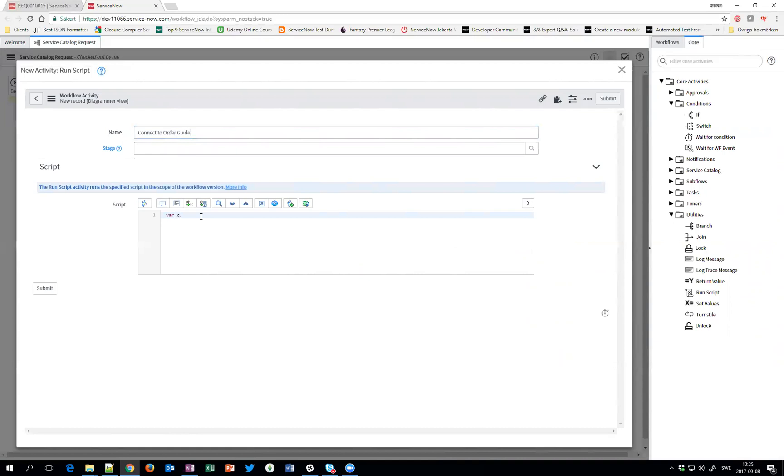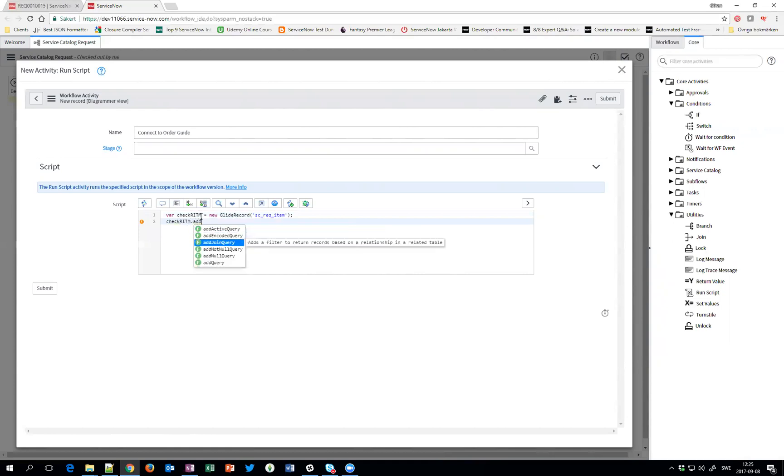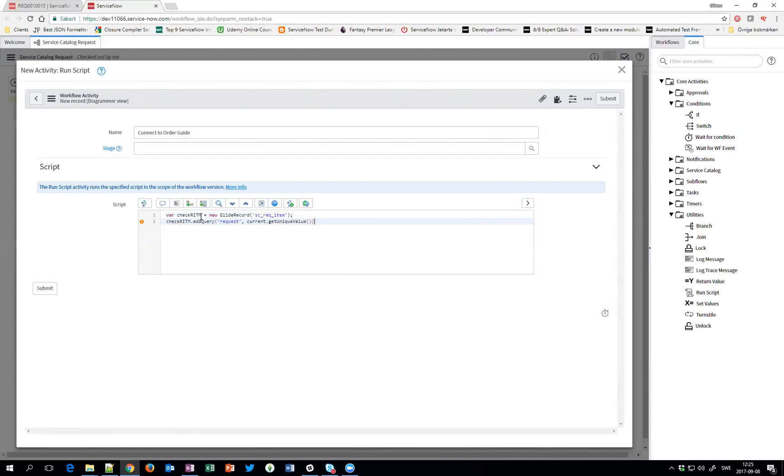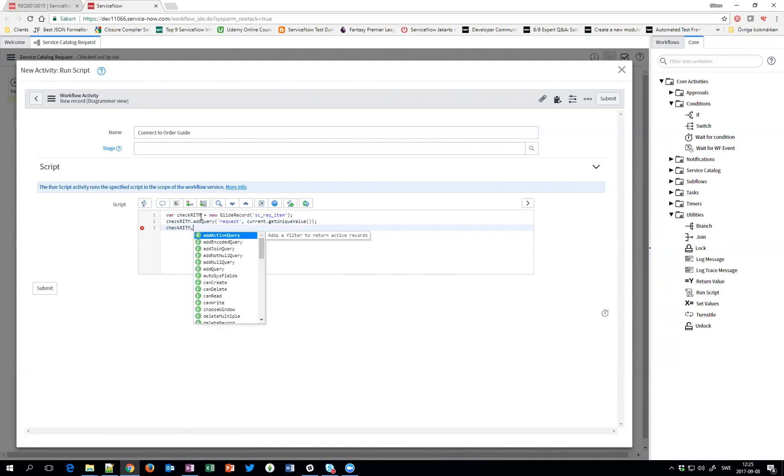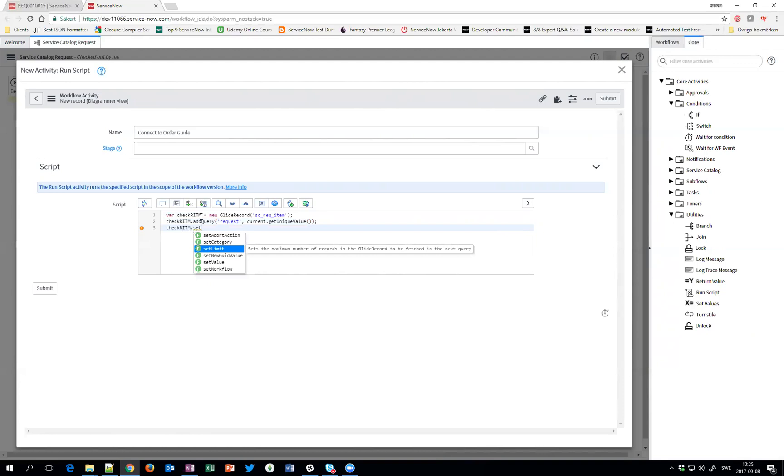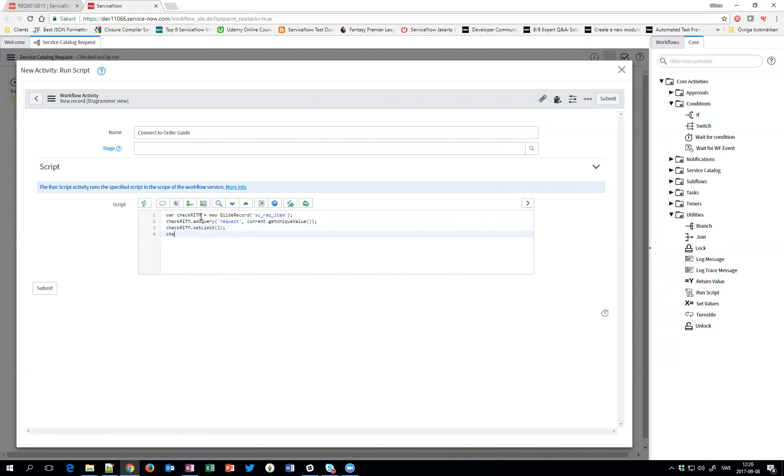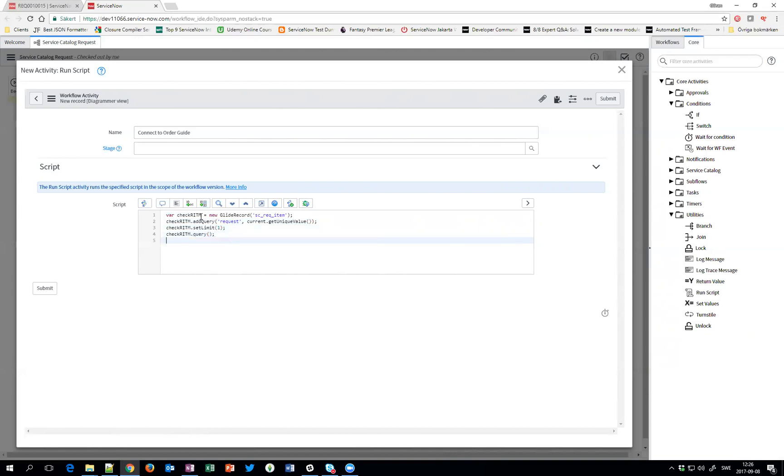So let's start to get the requested items. And we want to add a query of course. But the request field on the requested item should have the sys ID of this request. We are also interested in only getting one record because if one requested item is connected to Order Guide, the rest is as well. So we only need to fetch one record. Then we'll do the query.